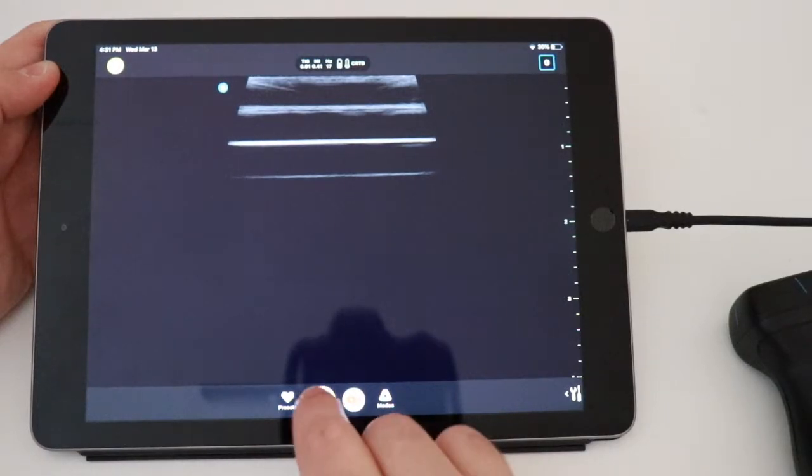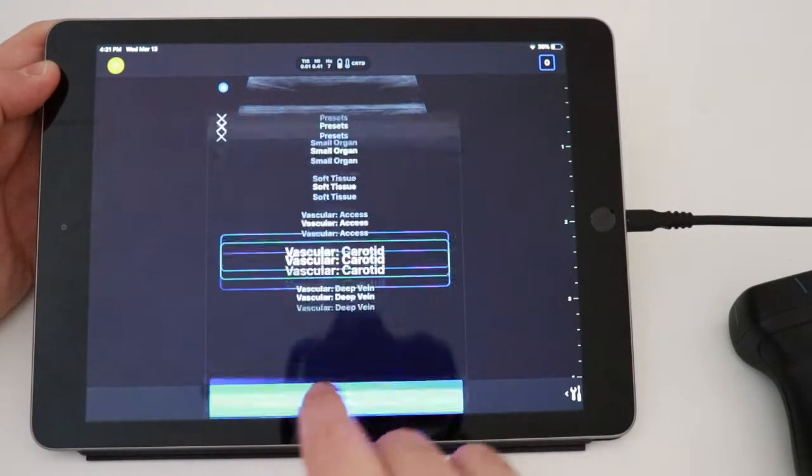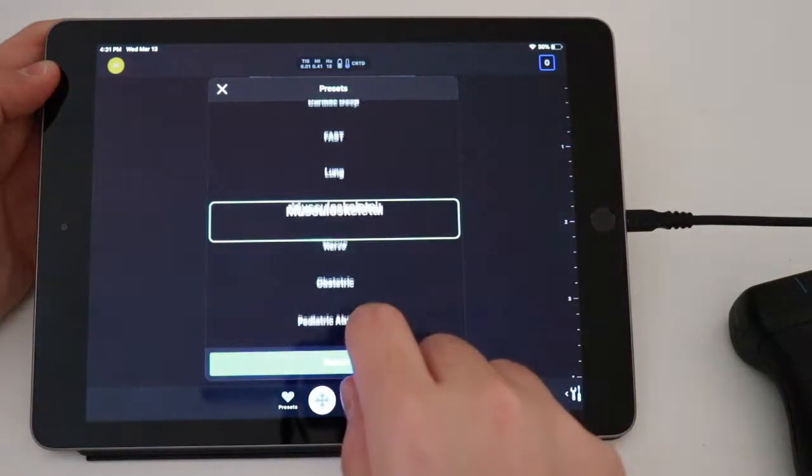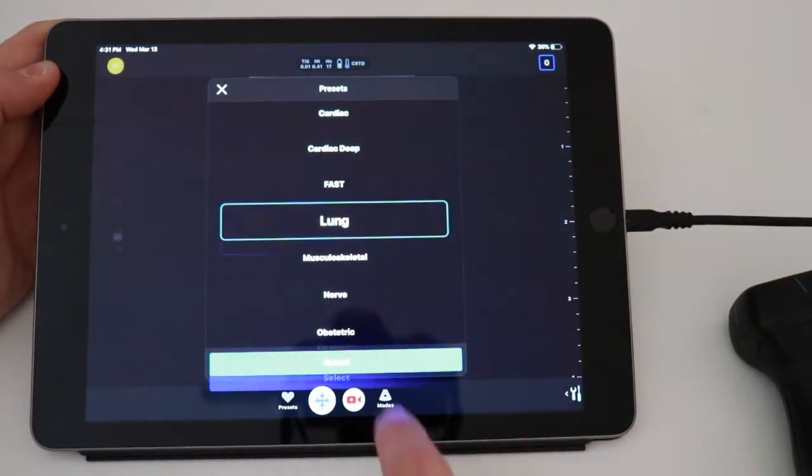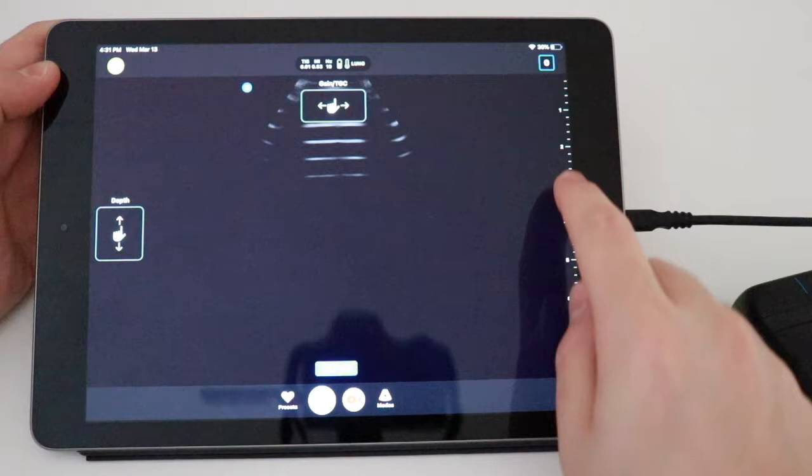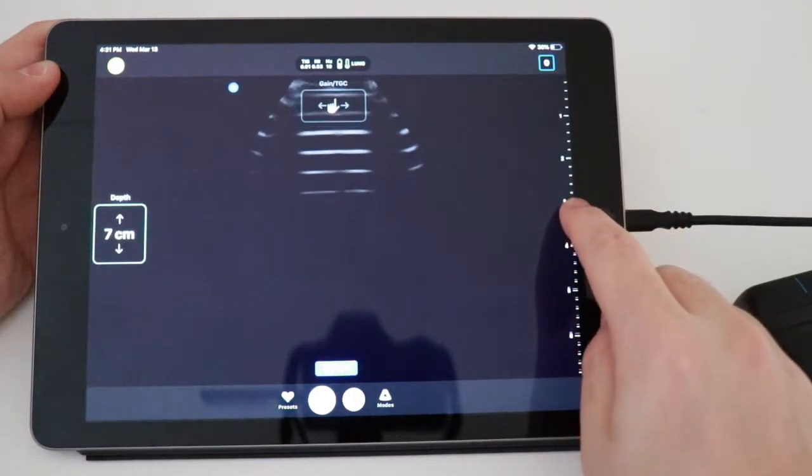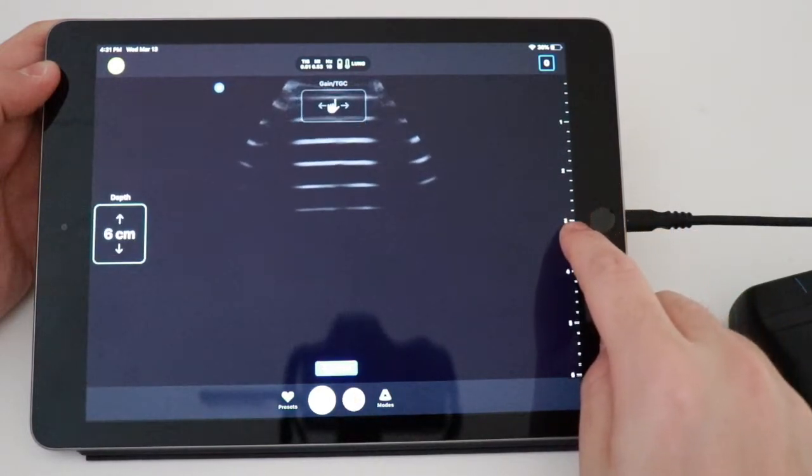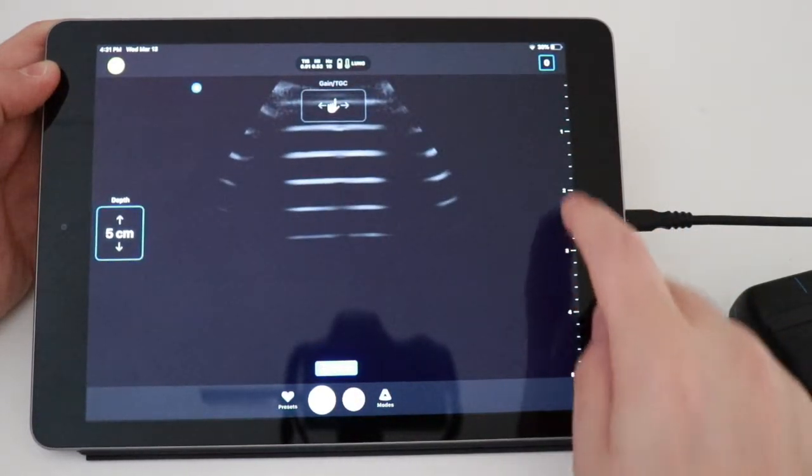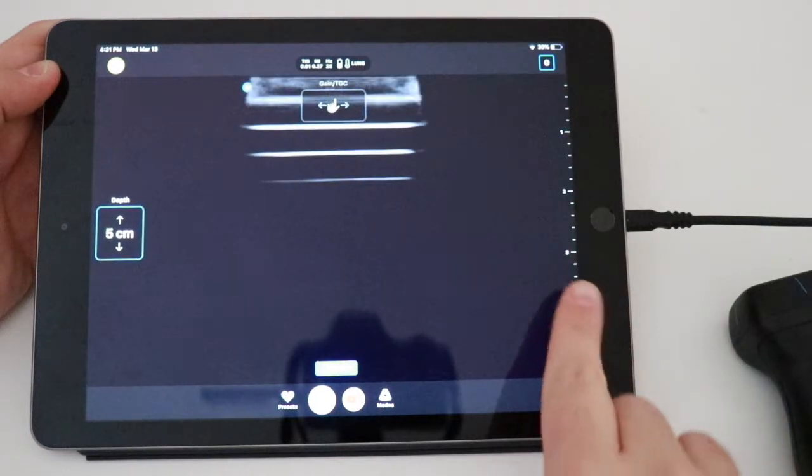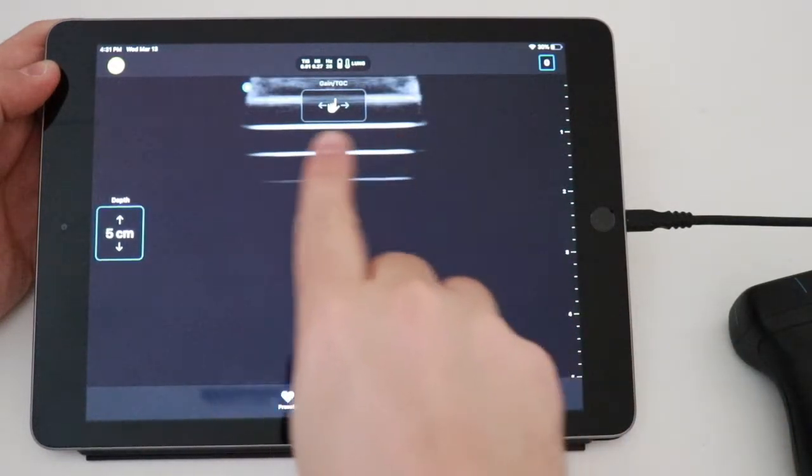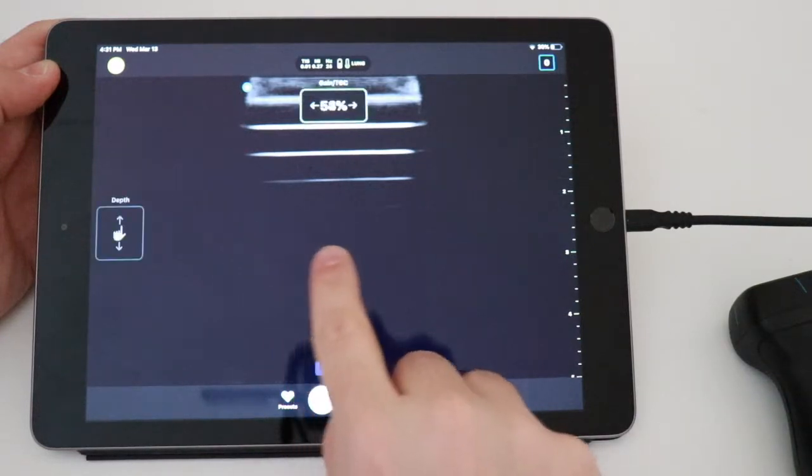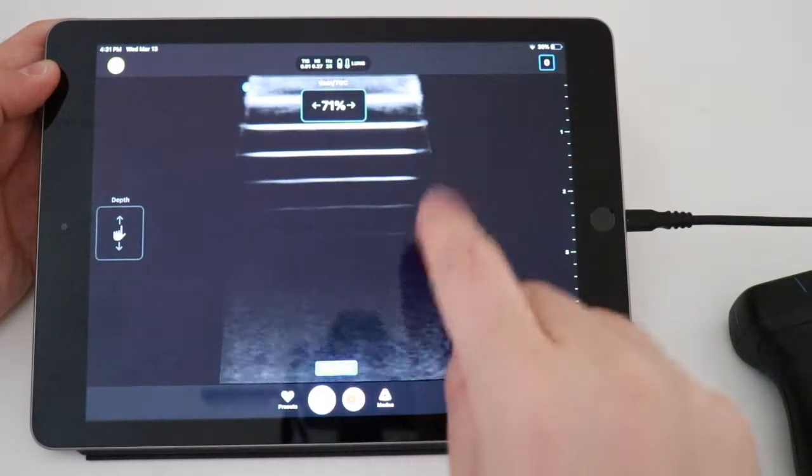So for lung exams, we're going to go over to lung presets. We're going to go to lung. If we're really interested in only the pleura, we typically used a, if we're using a standard ultrasound, we use a linear probe. And so if I go really shallow, only a couple of centimeters, it'll make it look like a linear probe. Again, I can change all this stuff.